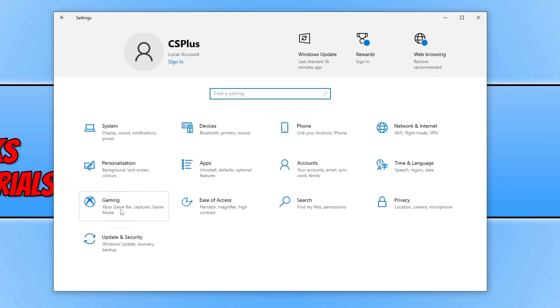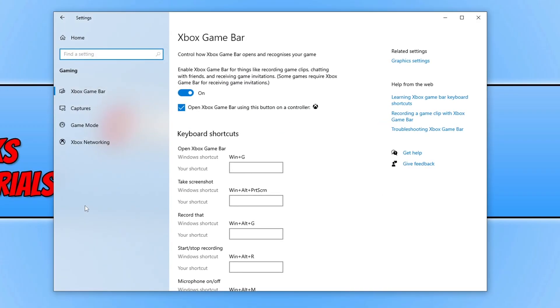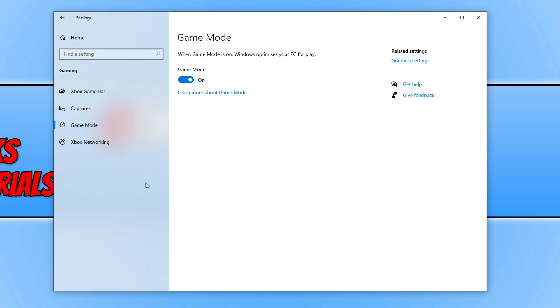Now select gaming, then go to game mode and turn this off. Once you've turned game mode off, go ahead and try FIFA 23 again.